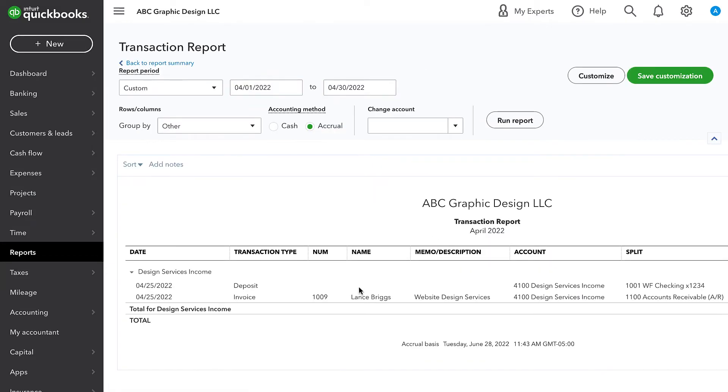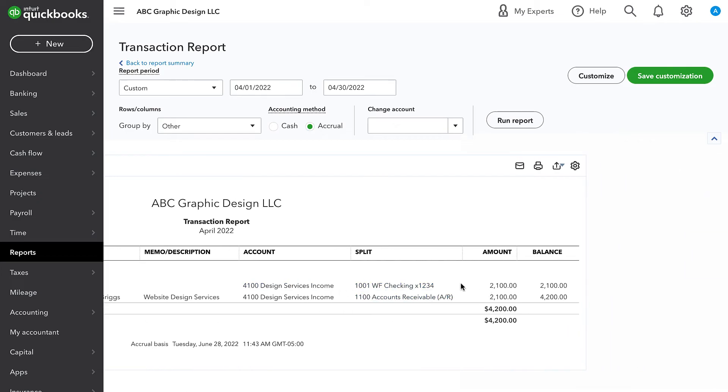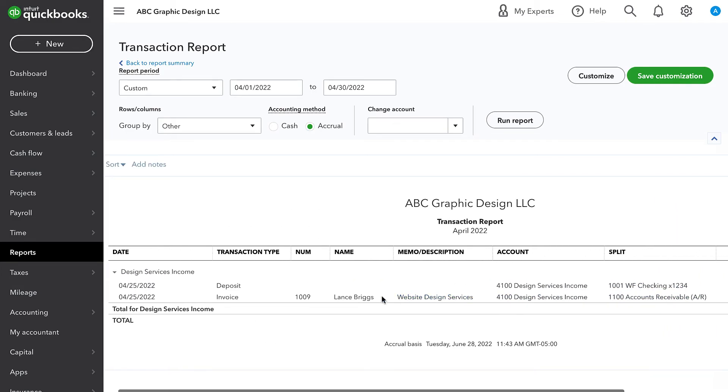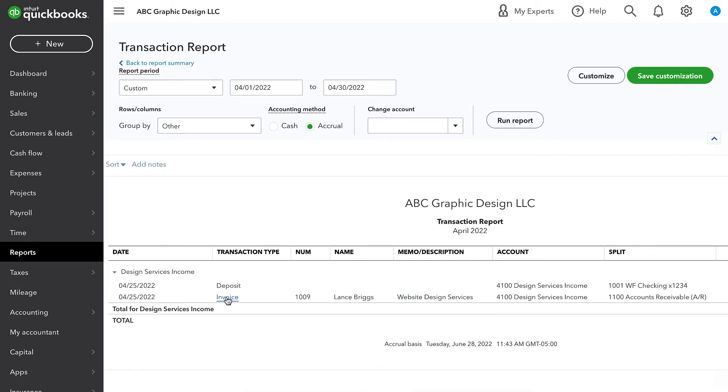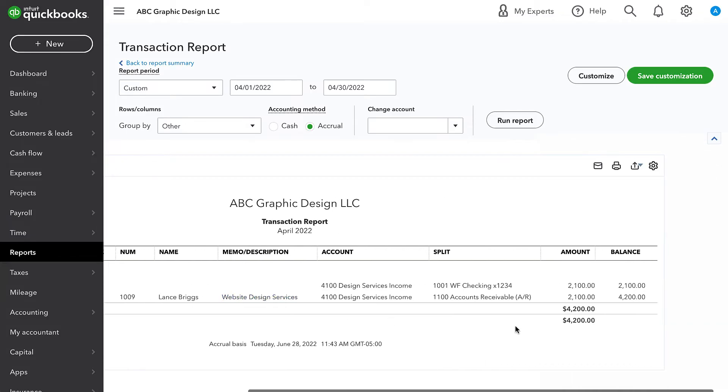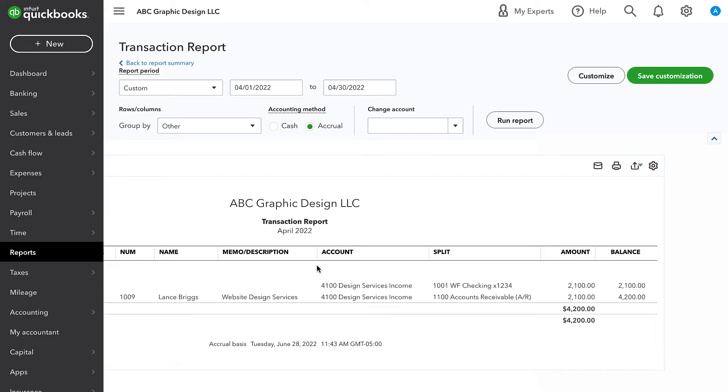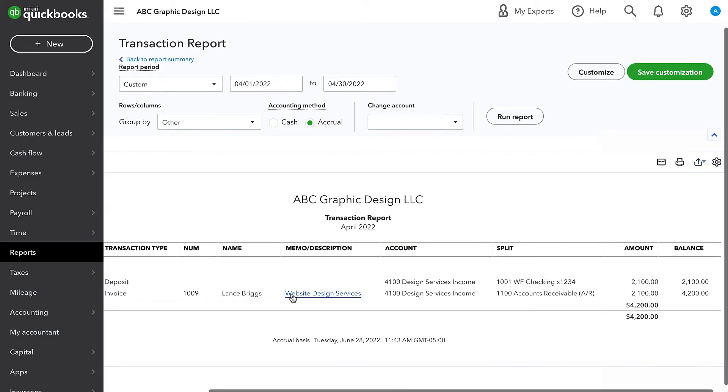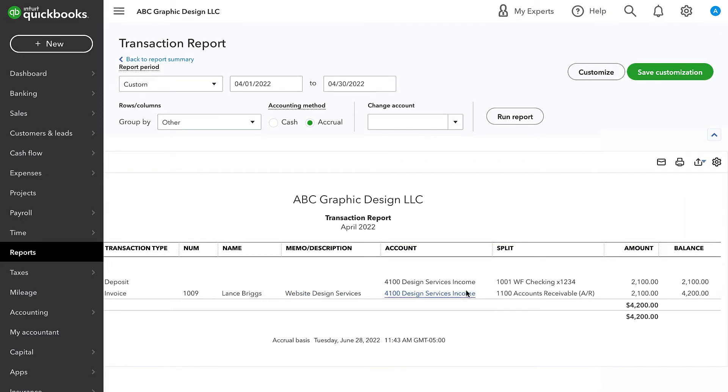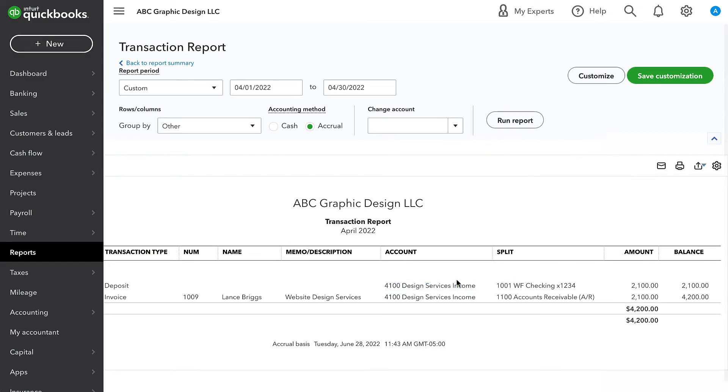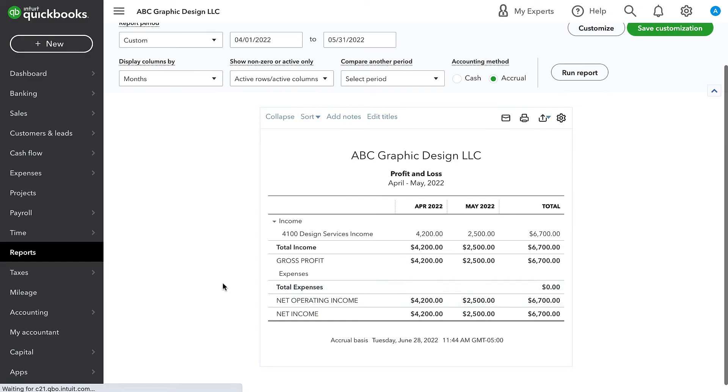And then we also have that customer invoice because the customer invoice is recording revenue. When we create an invoice for a customer, generally it's posting to revenue because that's where we have this web design services item post. This means that we are duplicating this income and we are way overstating our income for that month.